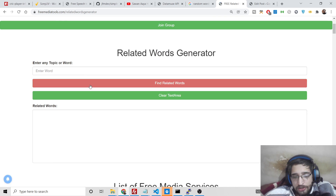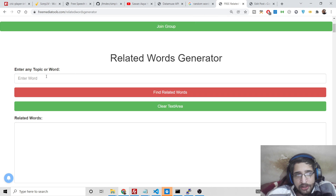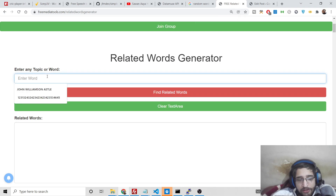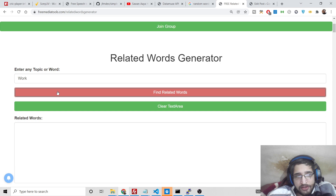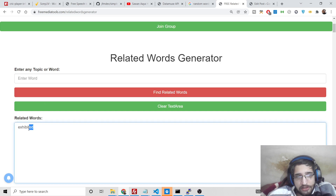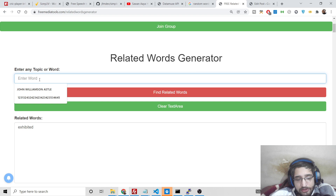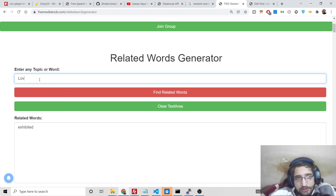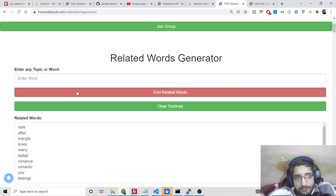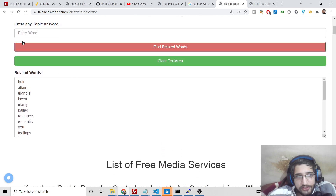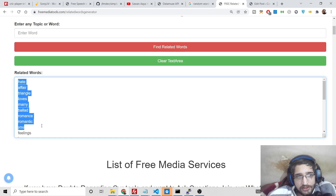Once you click it, you land on this page. It has a very simple interface — you plug the keyword here, whatever keyword you have. So let's suppose I have the keyword 'work' and if I click 'find related words', it will find all the keywords related to it. It only found one keyword here, so let me put a broader keyword like 'love'. If you want to clear the text area, simply click the clear button. Now you will see all the related words listed here.